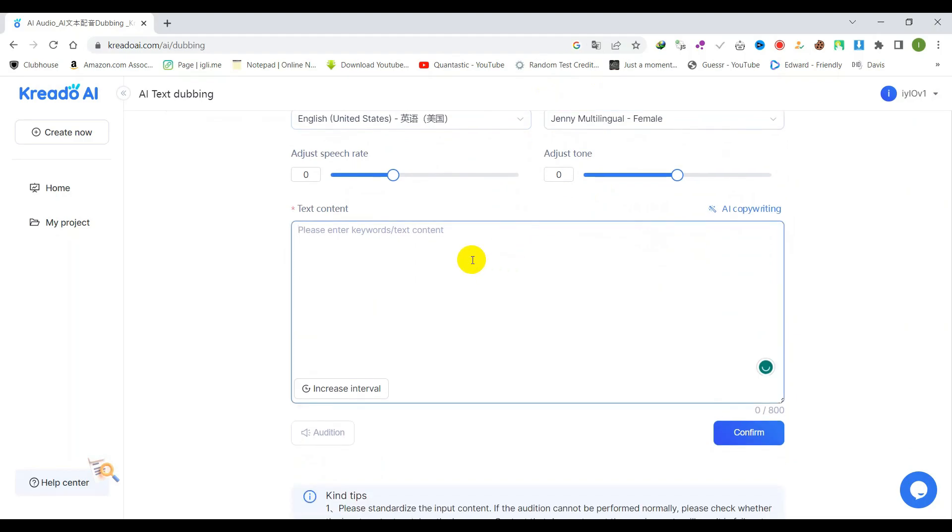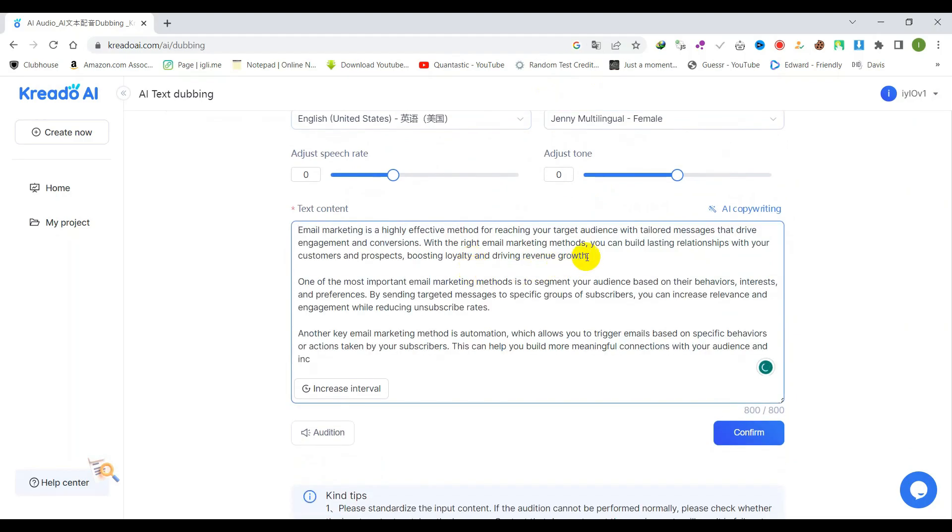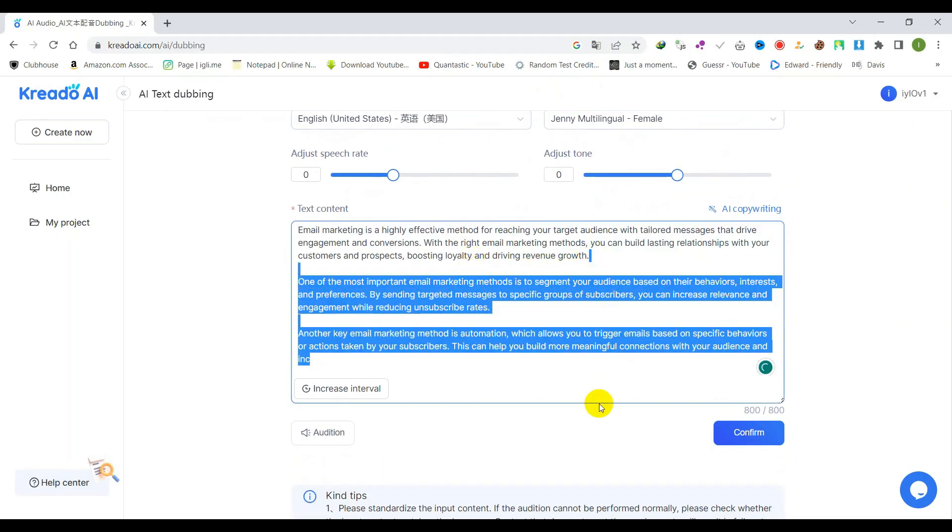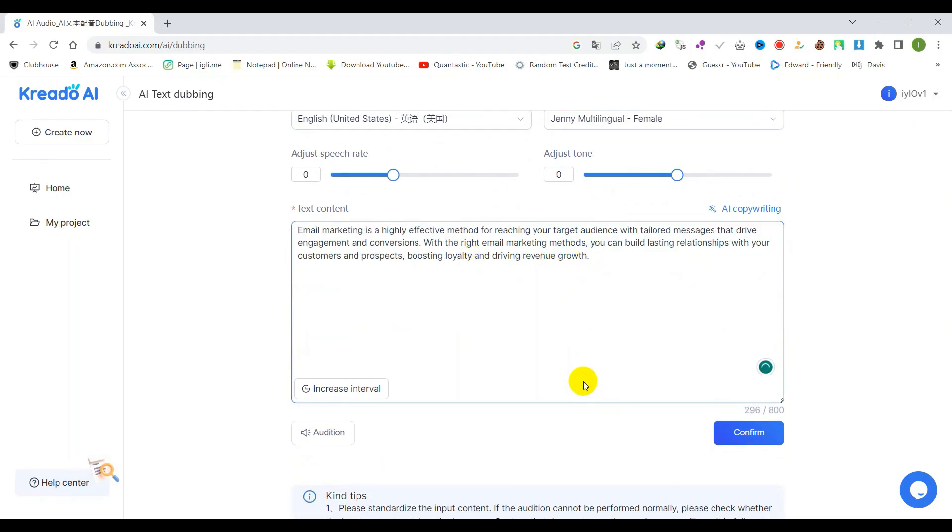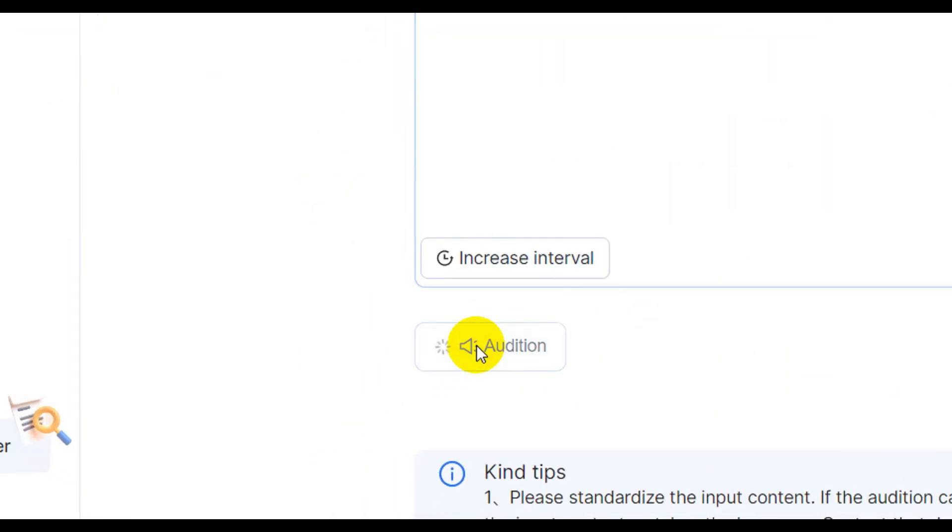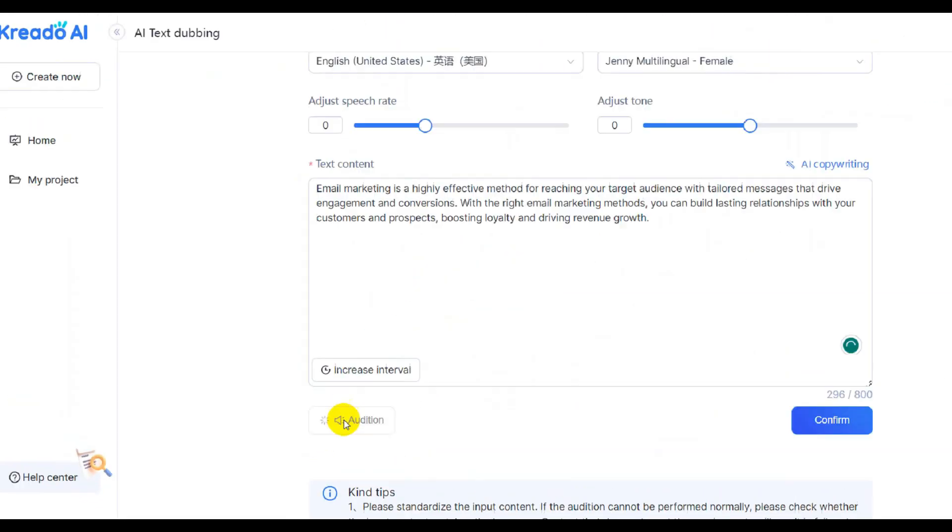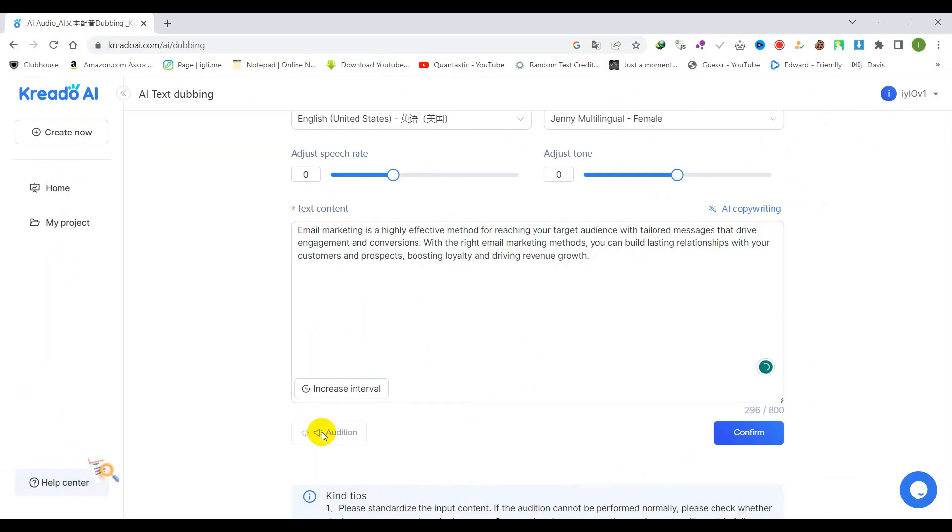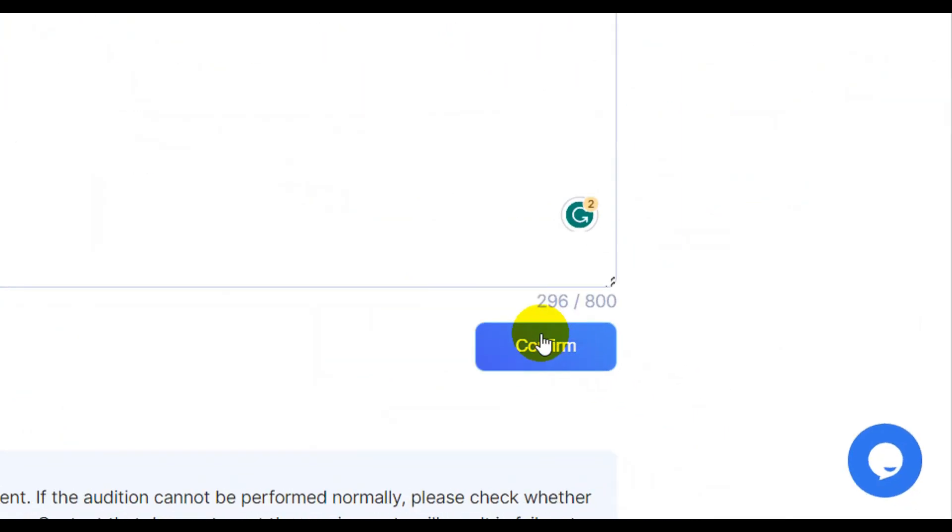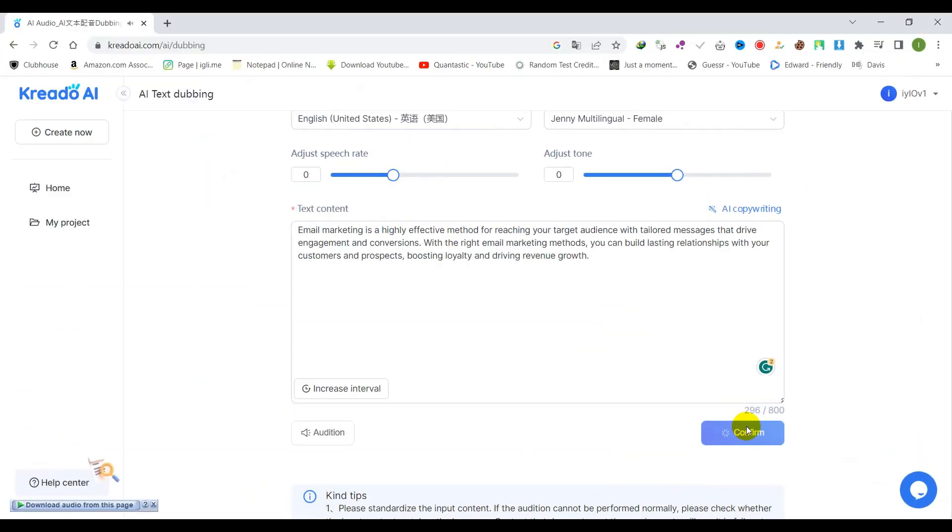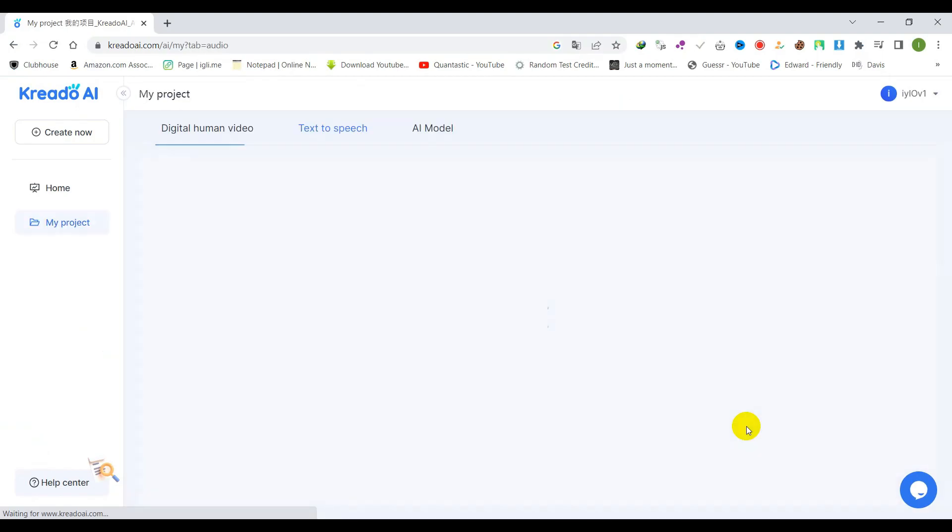Additionally, you can utilize the built-in AI copywriting tool for content creation if needed. After inputting your desired text and making any necessary selections, click the audition button to preview your audio output. If you are satisfied with the result, click the confirm button and download your audio file.